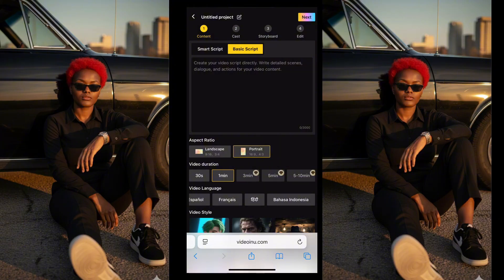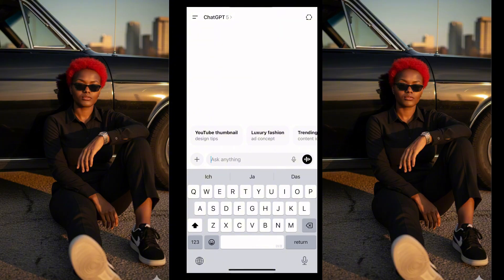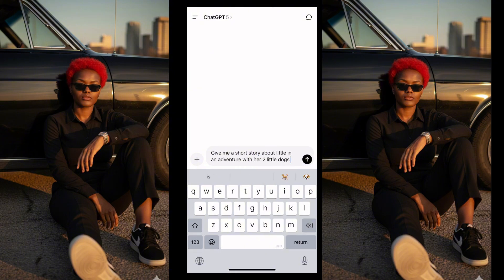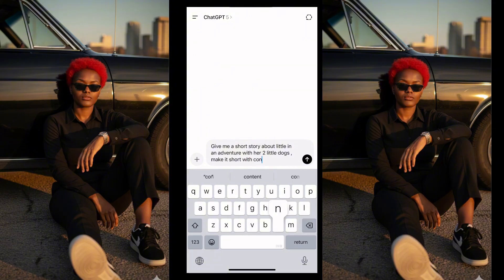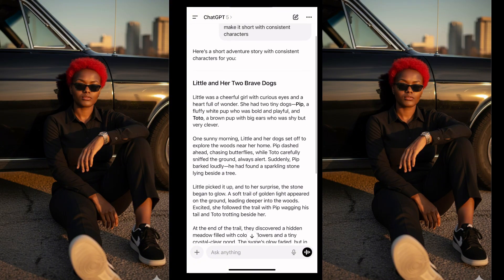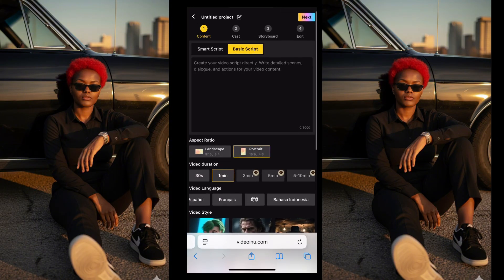You can't always rely on the built-in Smart Script, so let's go to ChatGPT. On ChatGPT, I'll give a prompt: 'Give me a short story' — and make it short, with consistent characters. We get a story, click generate, and then once we have our story, we copy it. Copy the story and take it back to our tool.